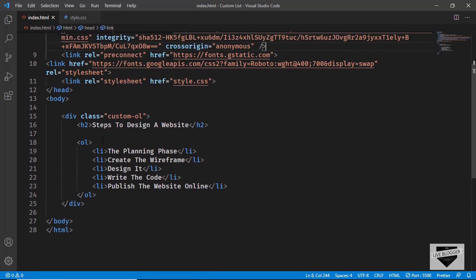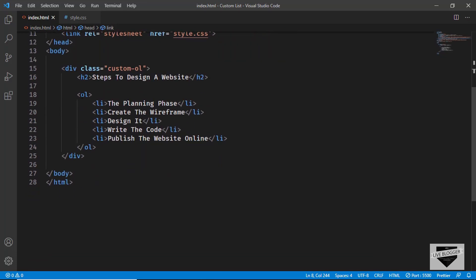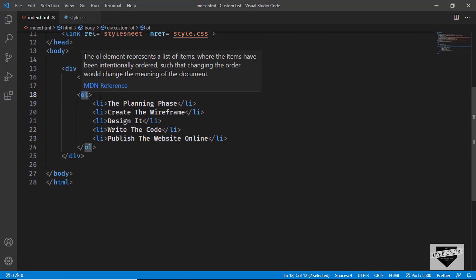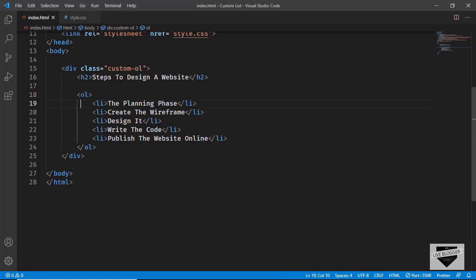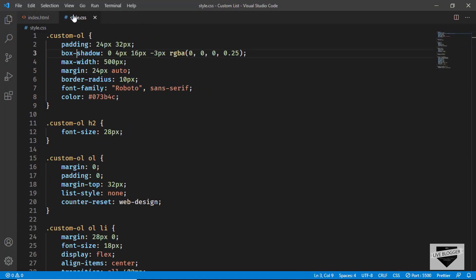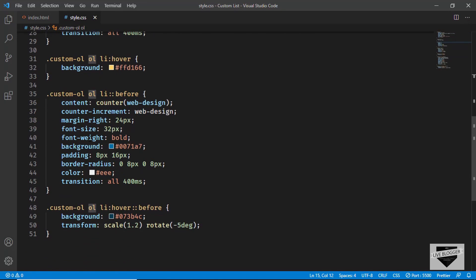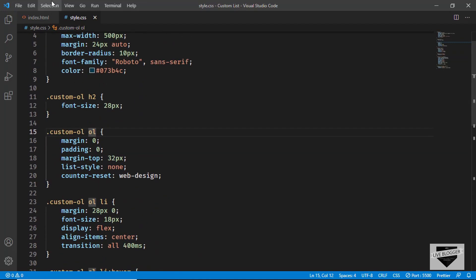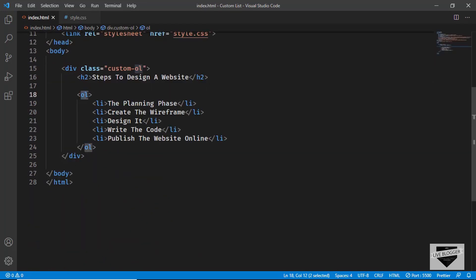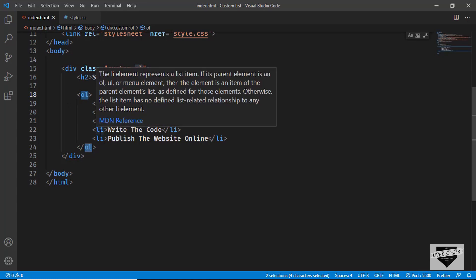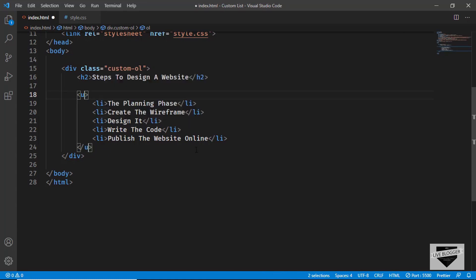We don't really need to make any changes in the HTML to make it work, but since we're moving to an unordered list it's good practice to change the `ol` tag to `ul`. Go ahead and change the opening and closing tags, and also update any `ol` references in the CSS. Since I'm using VS Code, I can select a tag and press Ctrl+D to select other occurrences and change them all to `ul`.